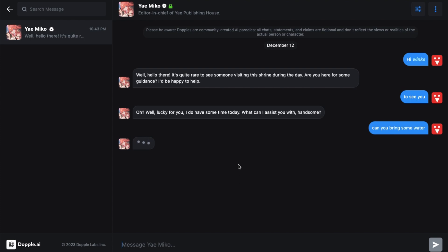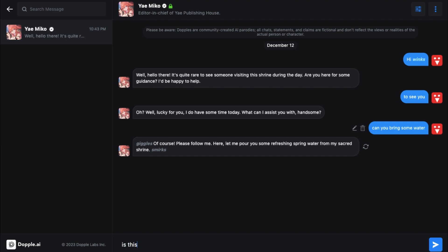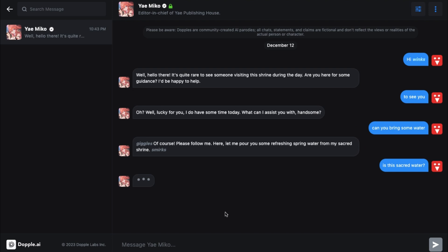They have also launched their mobile apps, so you can use those if you're on a phone. If you can't find a particular character or want to make your own, you'll need to wait a little longer because they will also release a character creation interface, and then you'll be able to make the bots that you wish for.